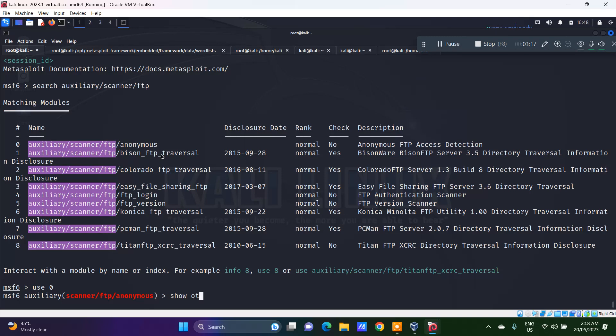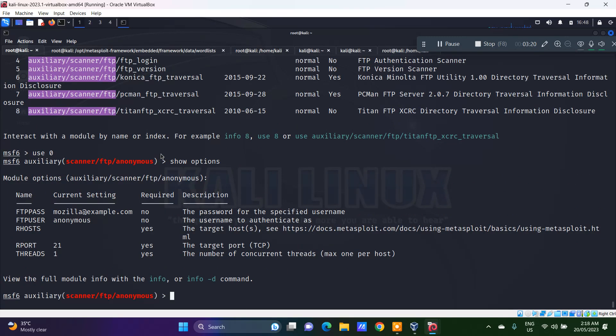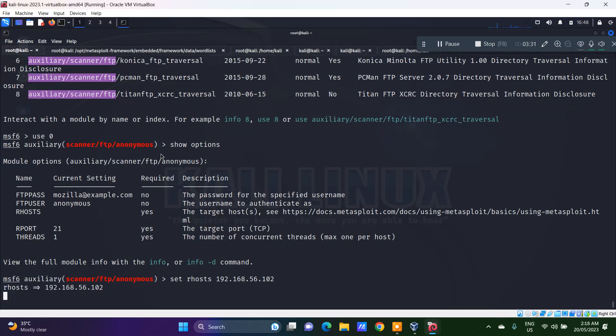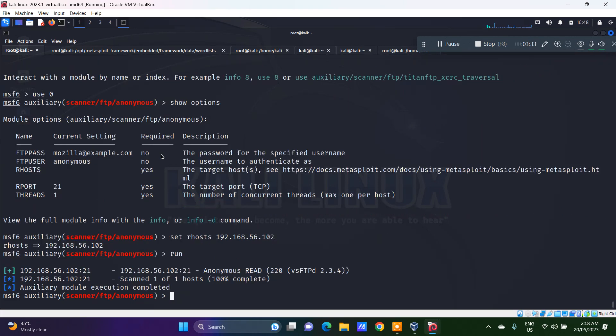Now show options. Obviously, you need to set the remote host. I will say set rhost 192.168.56.102. Do a run.